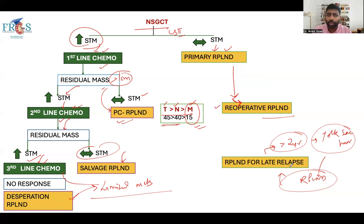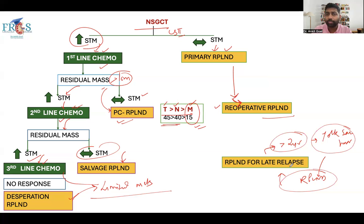There should be no confusion between primary, post-chemo, salvage, and desperation RPLND, and you should be clear about reoperative and late relapse RPLND. We will be discussing templates and complications in class. If you have any questions, let me know. Thank you for watching.